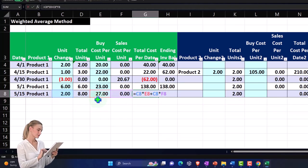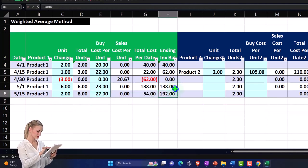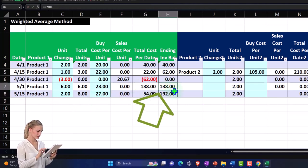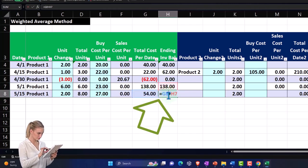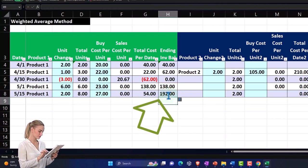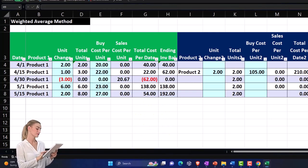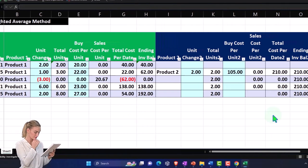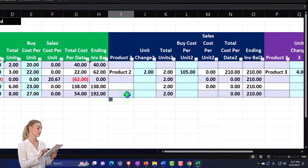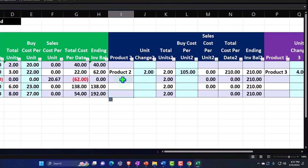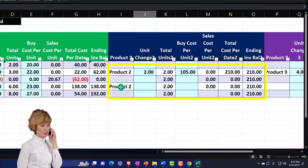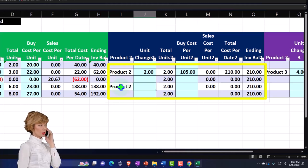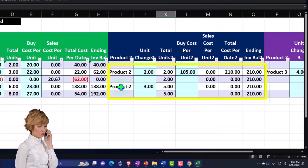Ending inventory was at $138 plus the $54 is now at the $192 for Product Number 1. And then Product Number 2, we also purchased this time. Let's say we purchased three units of Product Number 2.